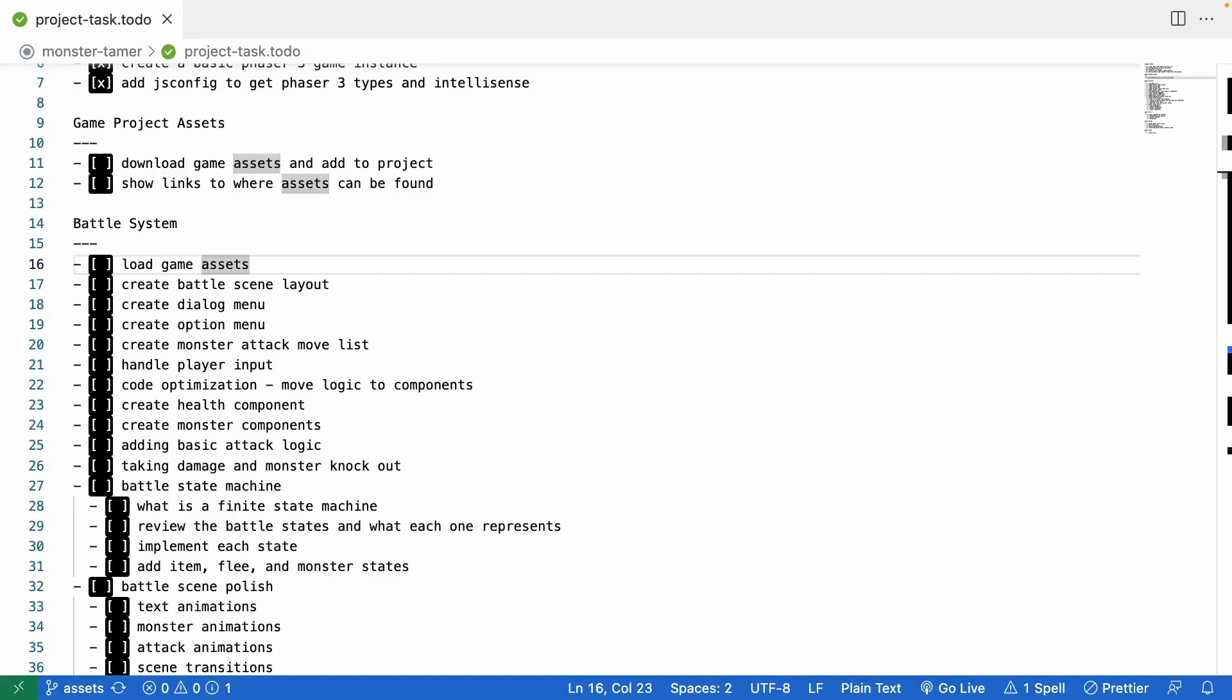Hi there! In this video, we're going to continue working on our game, Monster Tamer, a 2D Pokemon-like RPG built using the Phaser 3 game framework.